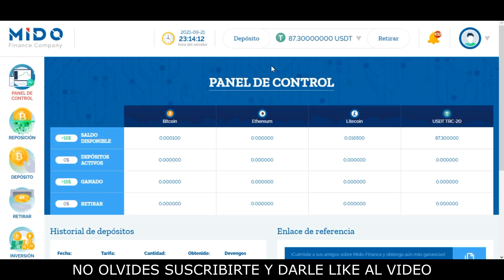Bueno amigos y amigas, este sería el panel de control o tablero principal de la página. Ellos están trabajando actualmente con cuatro criptomonedas: Bitcoin, Ethereum, Litecoin y Tether TRC20. Acá podemos ver los saldos que tengamos disponibles en la página.